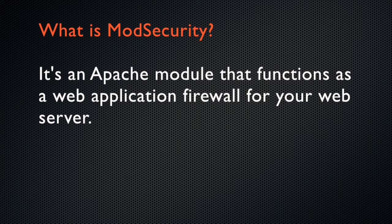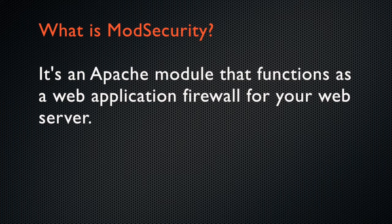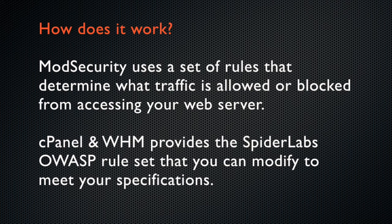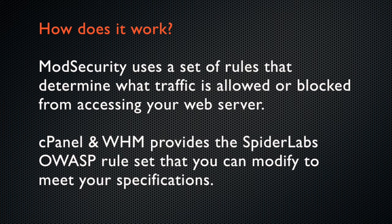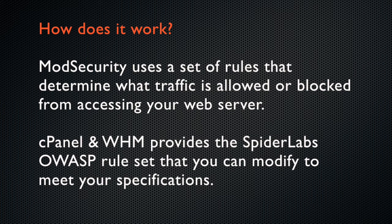Mod Security is an open-source web application firewall. Installed as an Apache module, it filters your web server's traffic for security threats. Mod Security uses a set of predefined or user-defined rules to protect your server against web-based security threats.